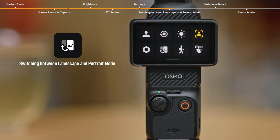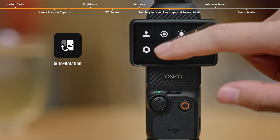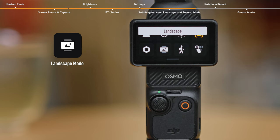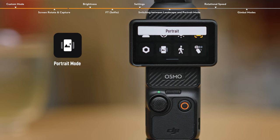Switching Between Landscape and Portrait Mode. By default, the camera orientation adjusts automatically to match the screen orientation. But it can also be configured to maintain either landscape or portrait mode based on your specific requirements.